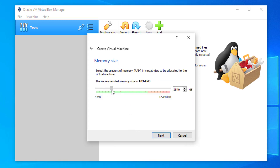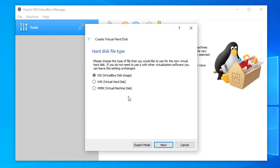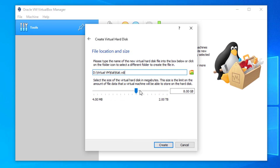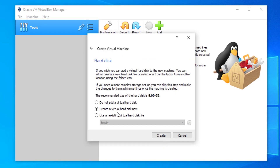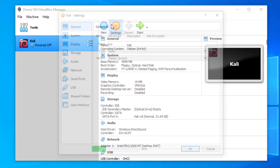Here you have to enter the size of your RAM — this depends on your physical RAM. Click on Create new hard disk, select VDI, and click Next. Choose Dynamically allocated to help save disk space. Enter the size for your hard disk according to your available storage. Our virtual machine is now created.